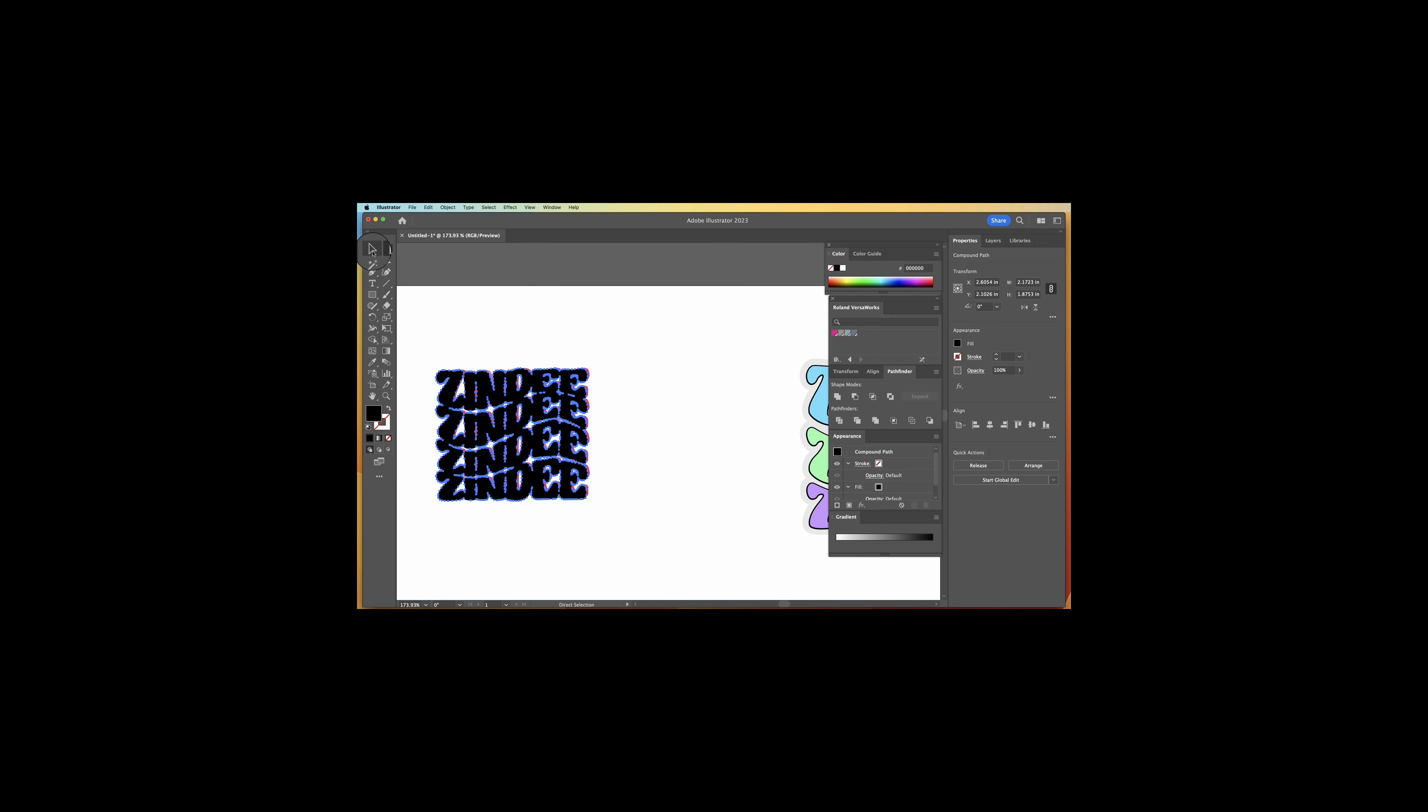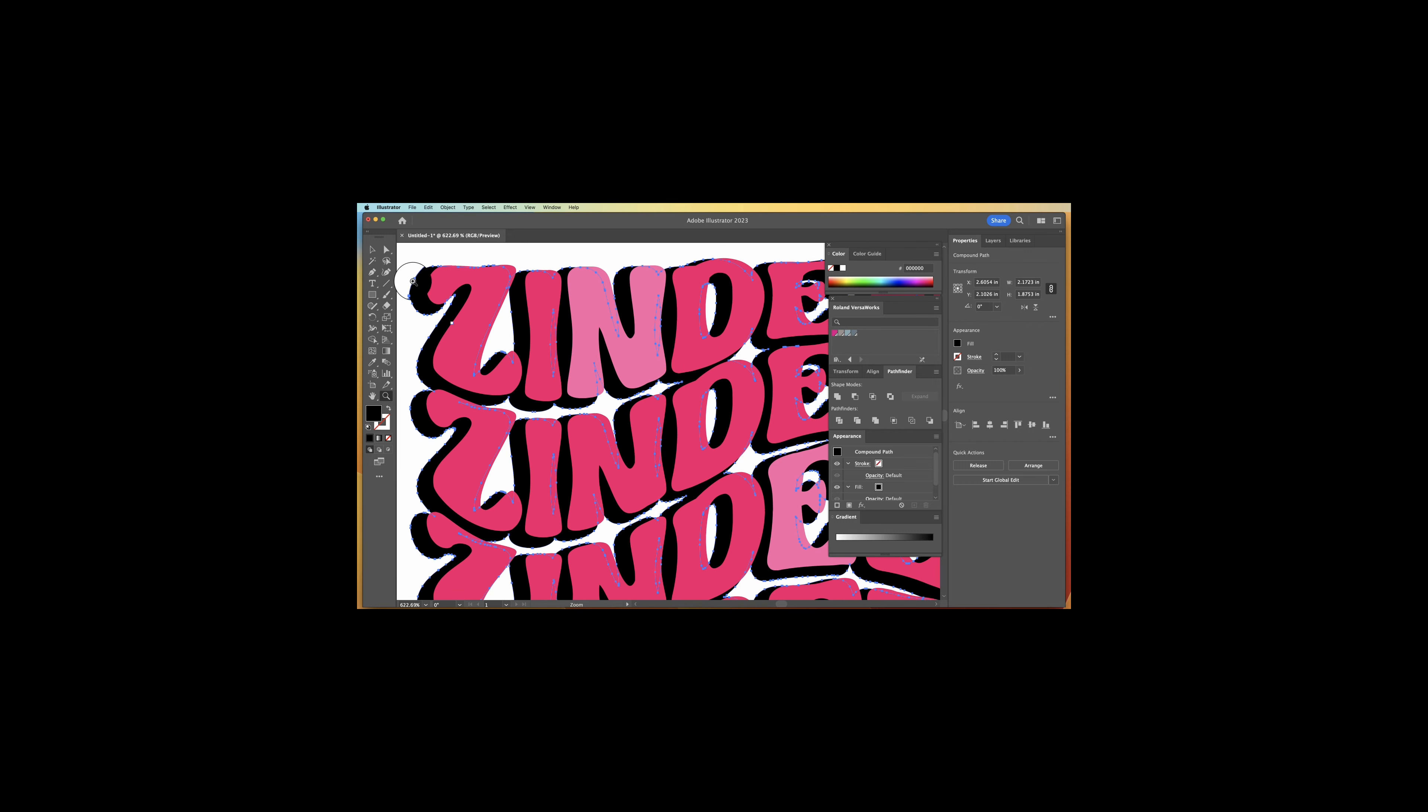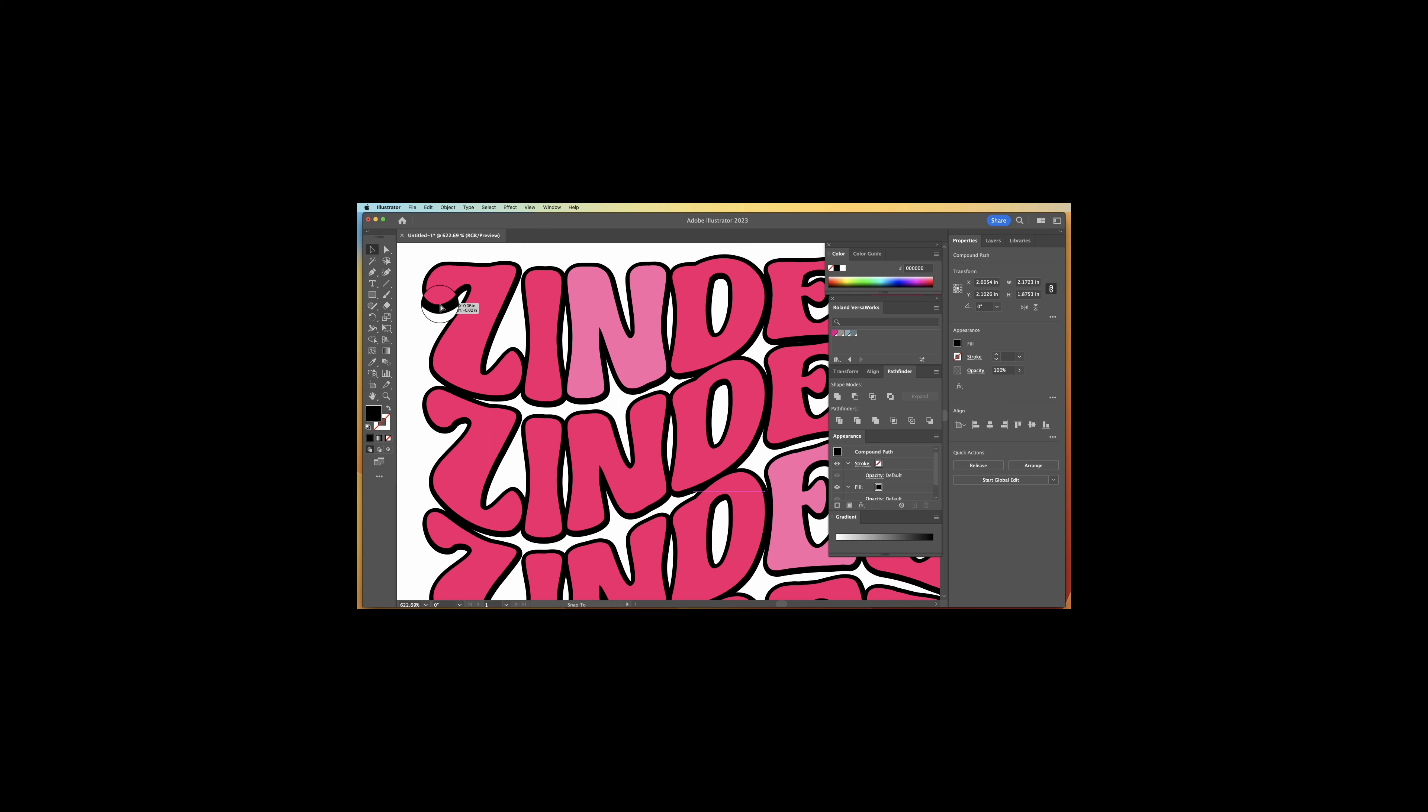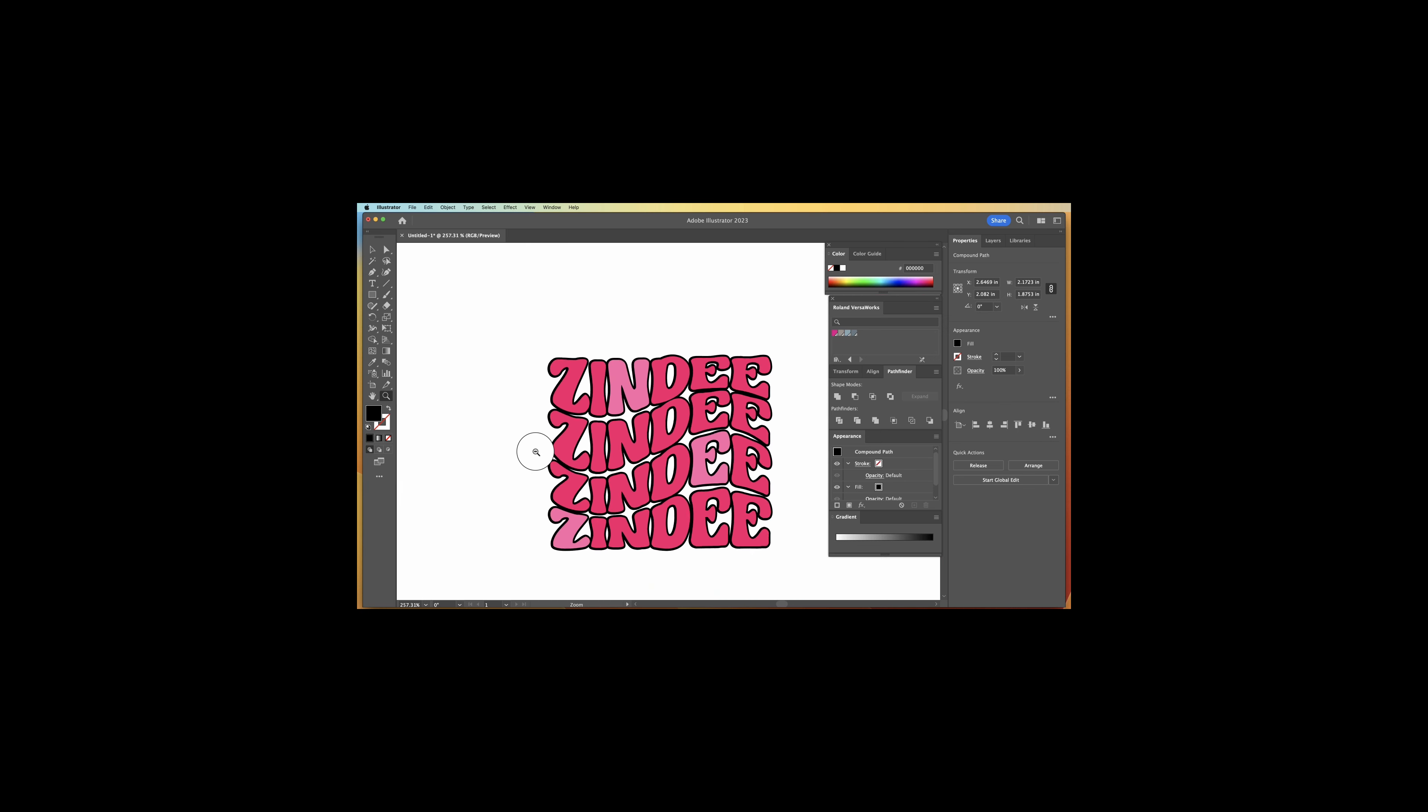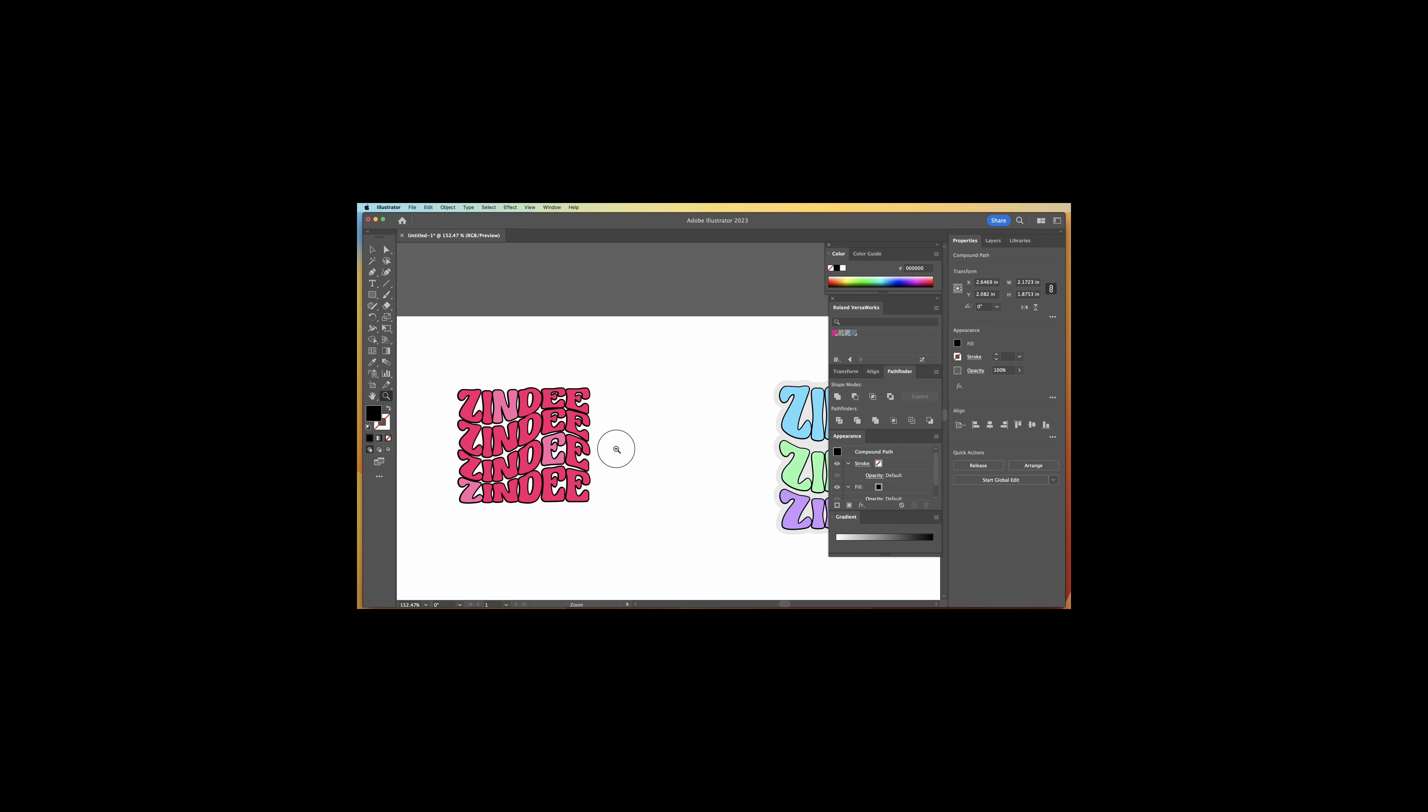We're going to send that to the back. Zoom in so we can get this in the proper location. And there we go. Now we have our offset.